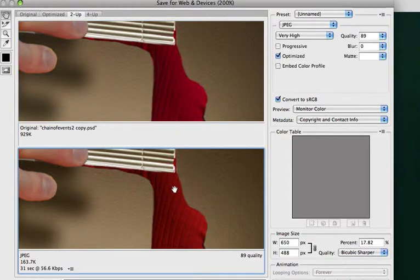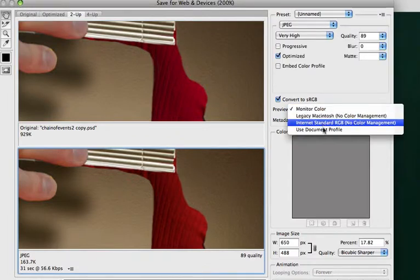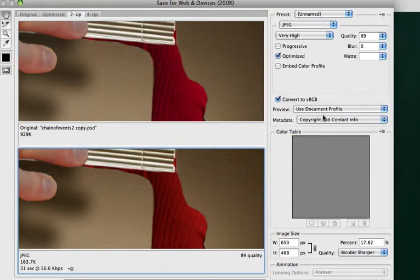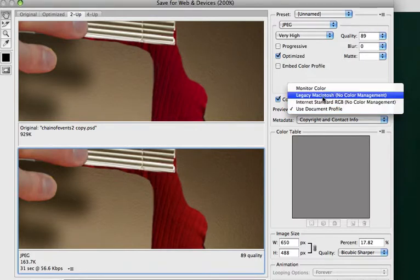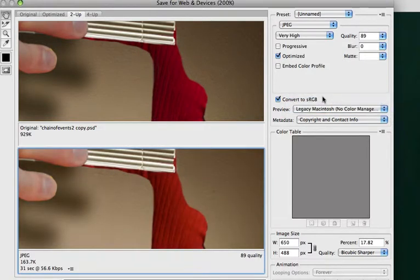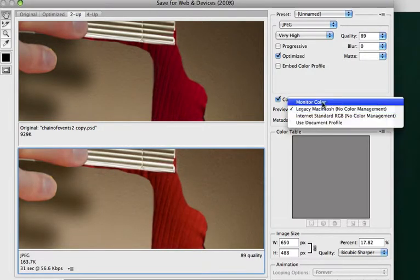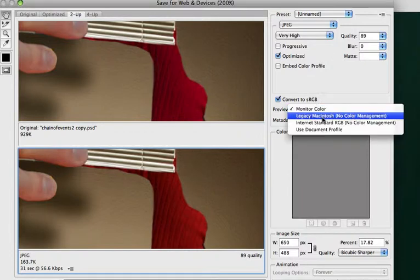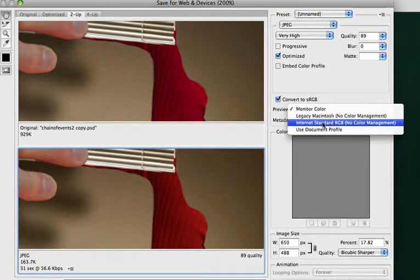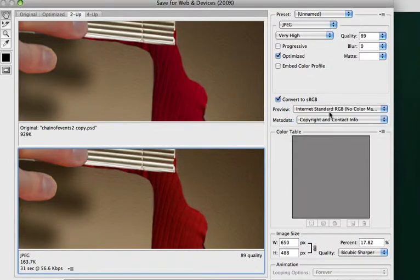OK. So one thing I want to do is I want to click here, and I've got choices in terms of the color profile. I've got the no color management. I've got monitor color. I've got internet standard RGB.